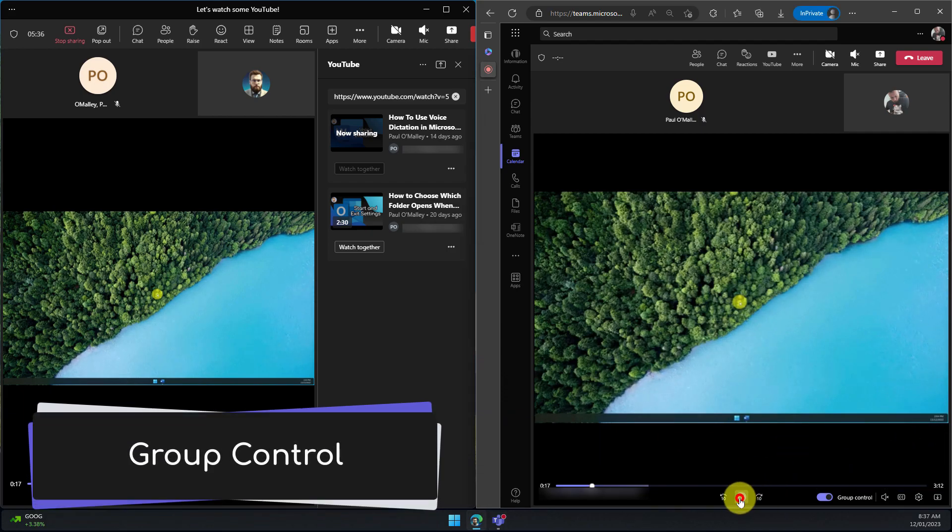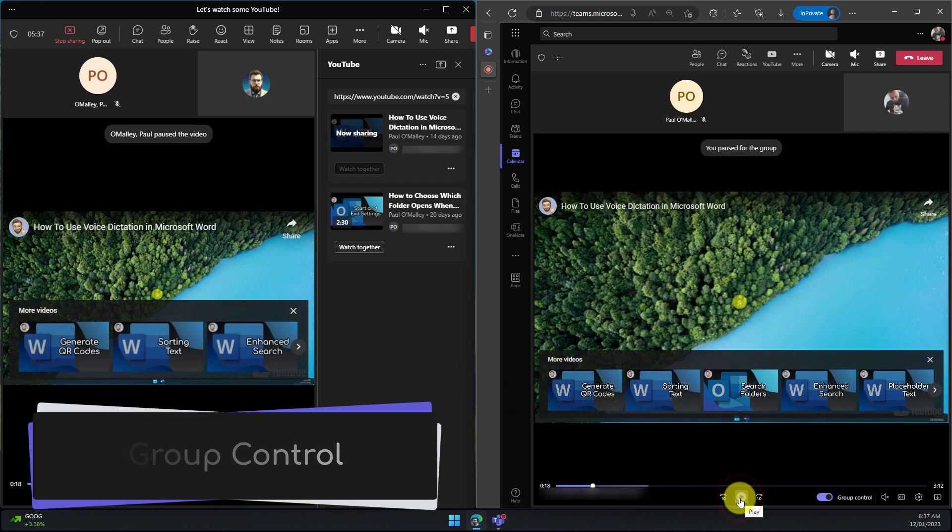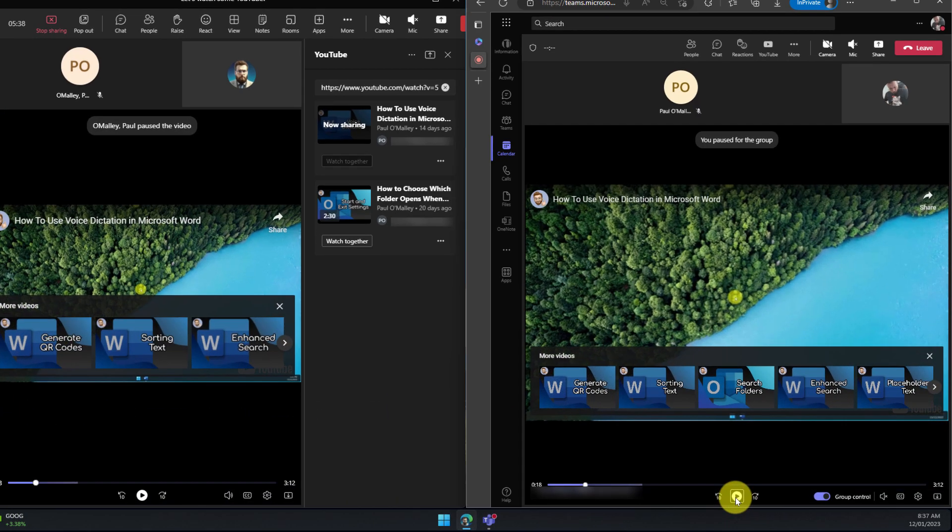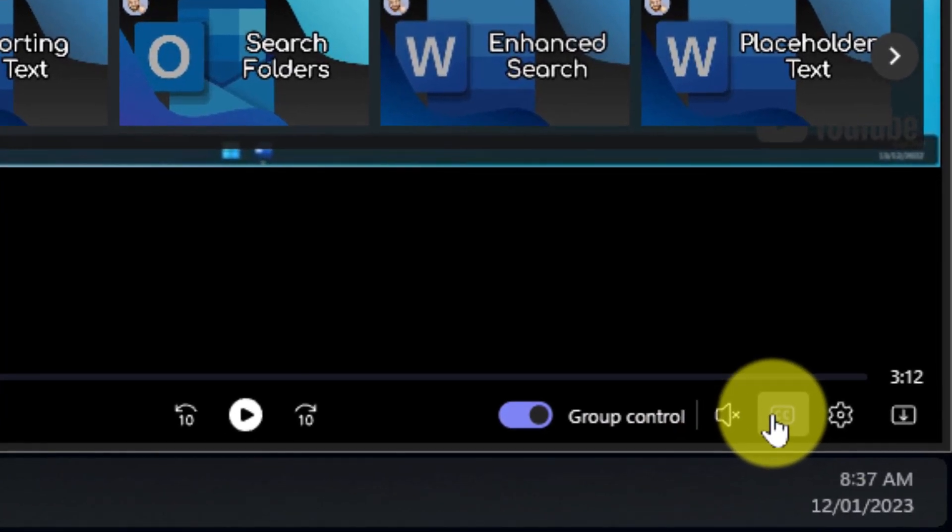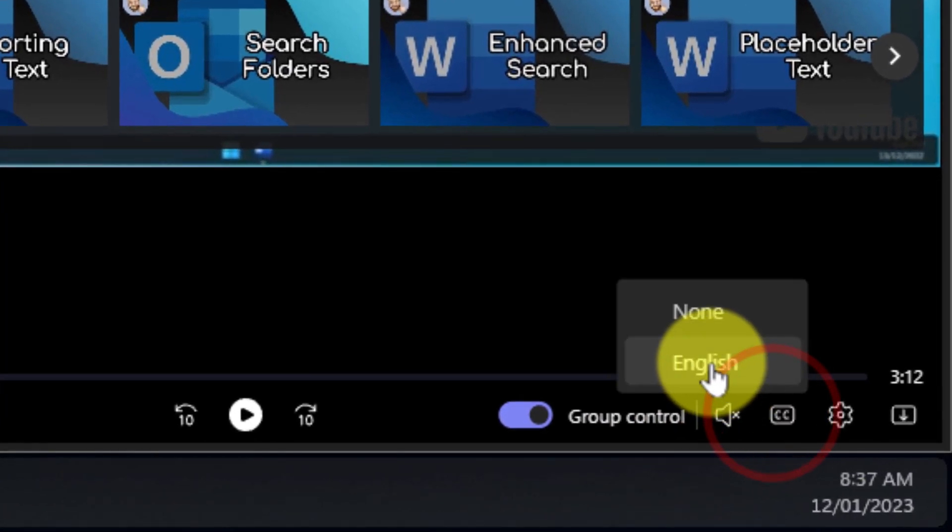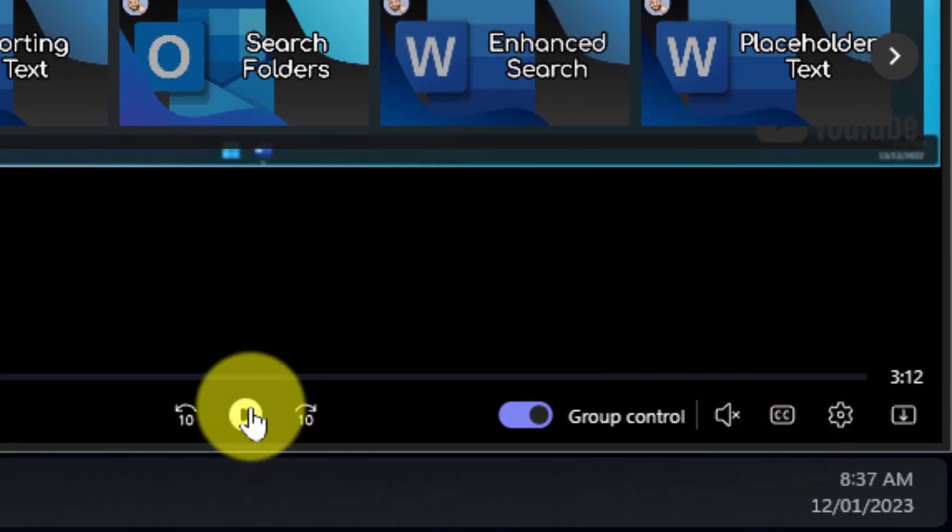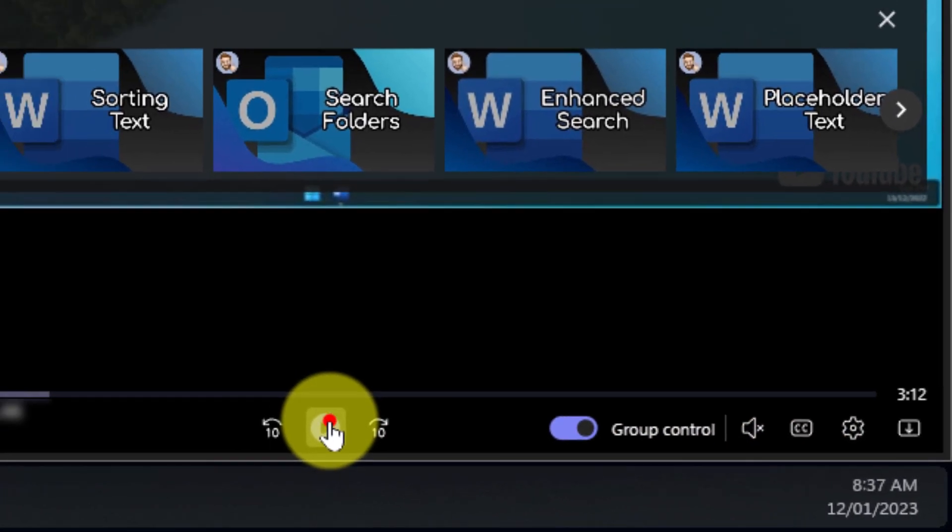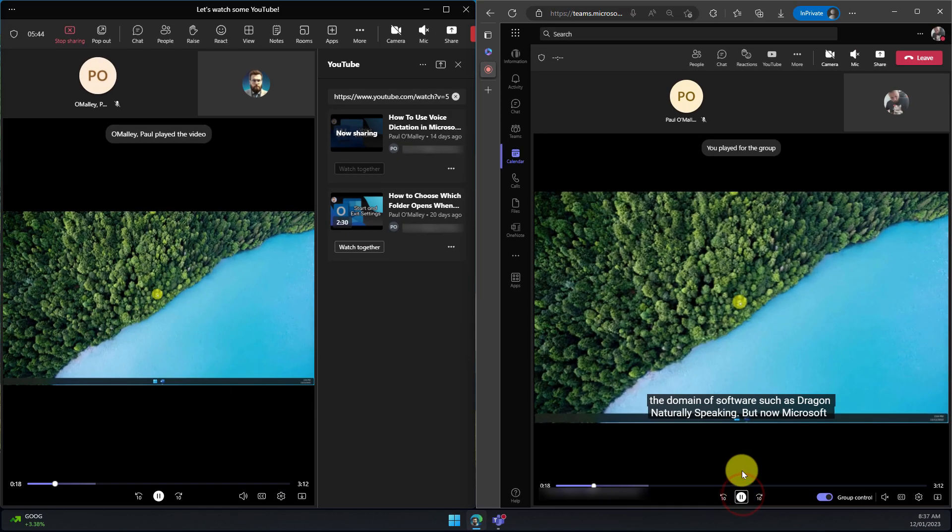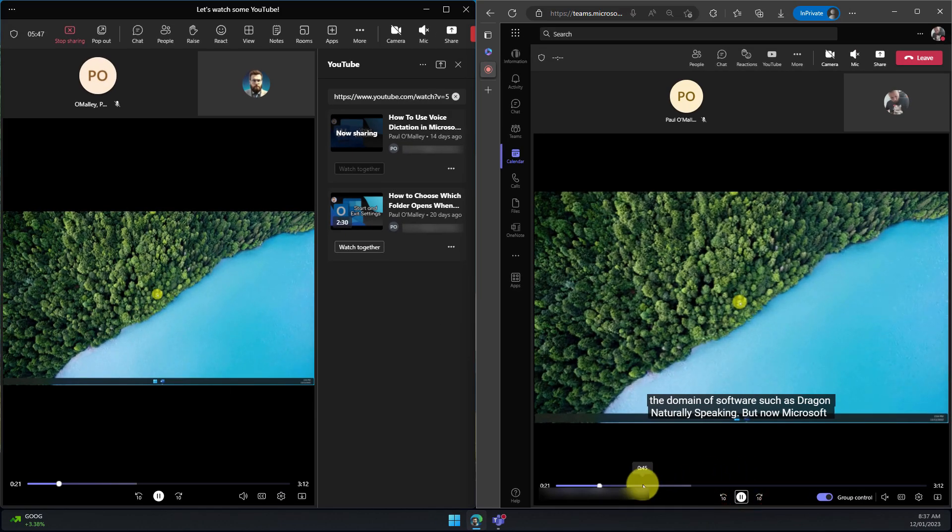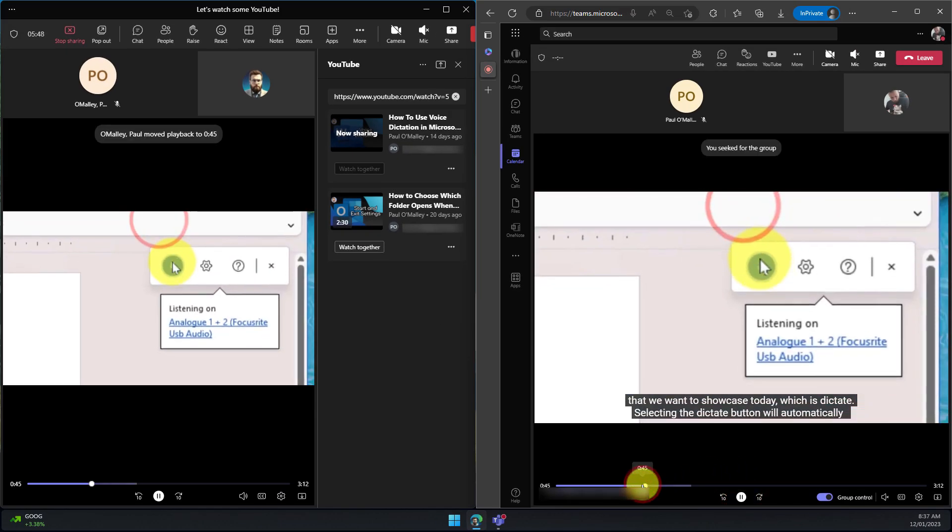Because I have group control enabled the attendee has the ability to pause the video for everyone as well and it's worth noting that things such as closed captions are independent and attendees can have their own particular closed captions enabled should they wish.